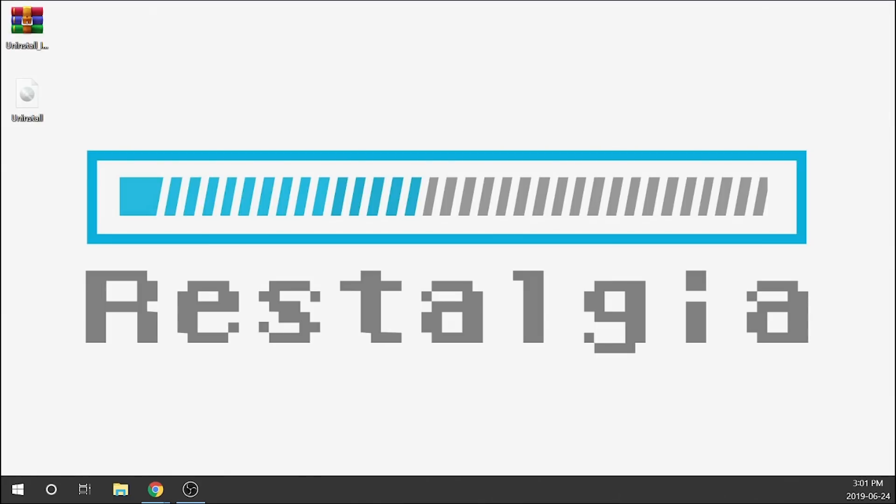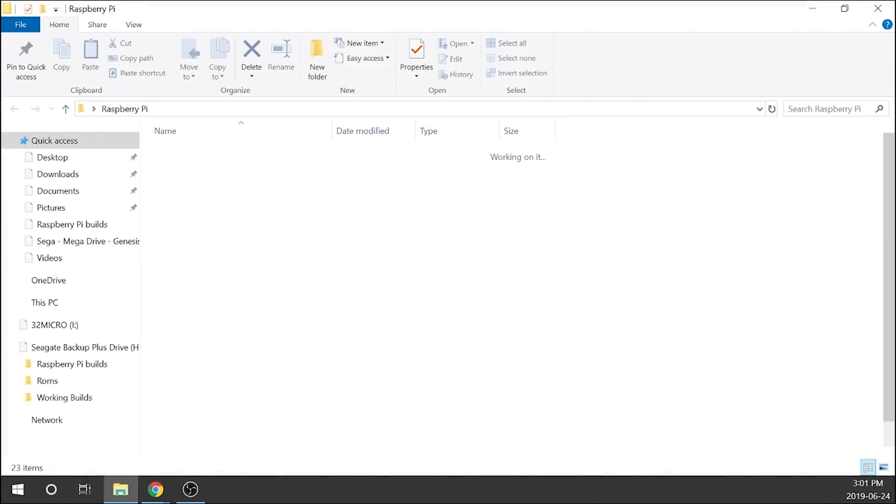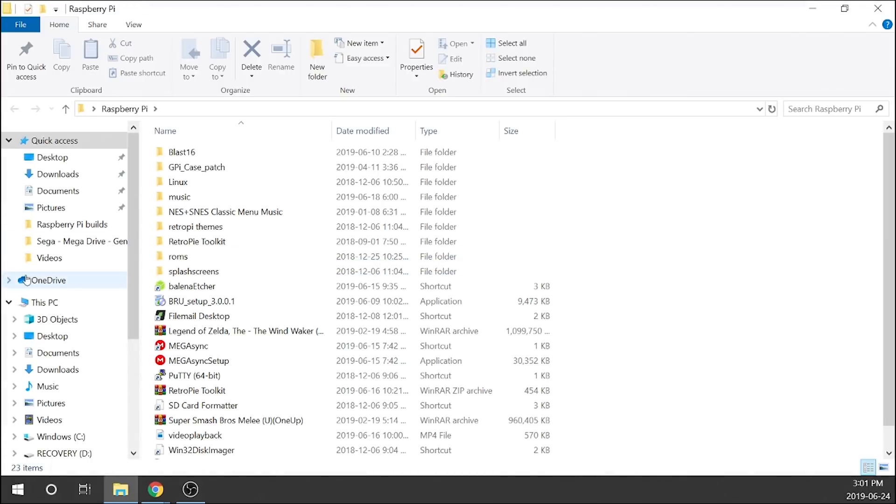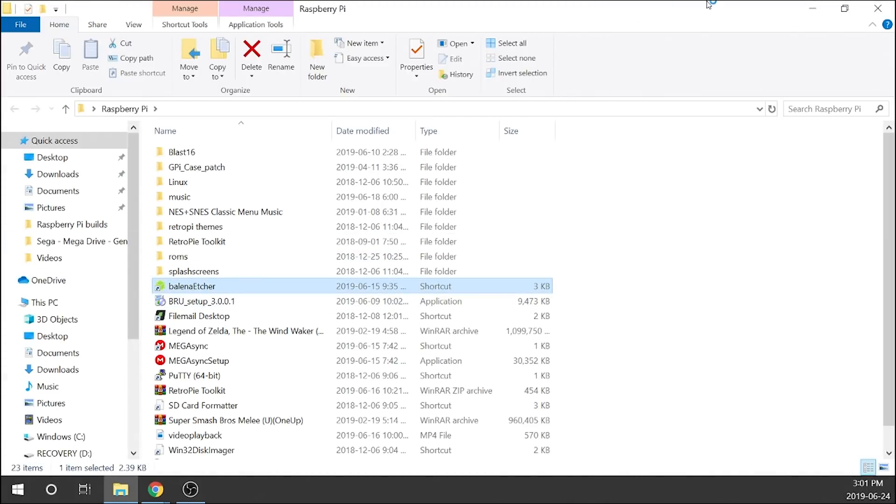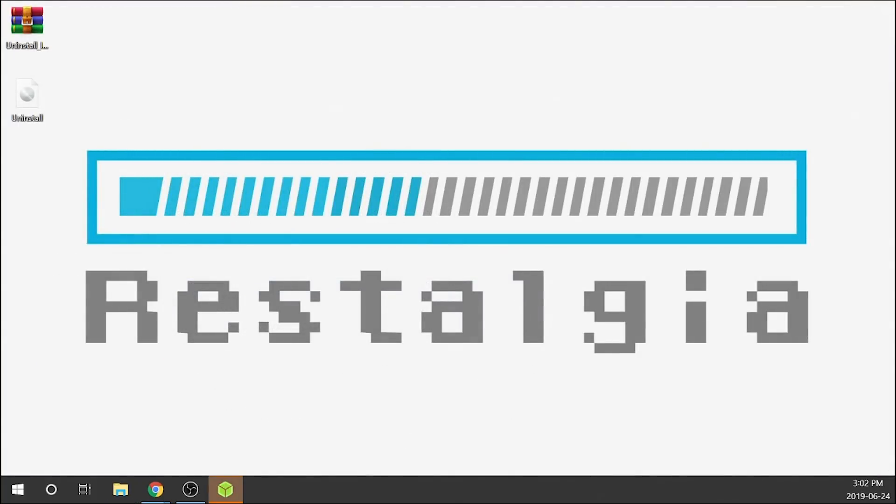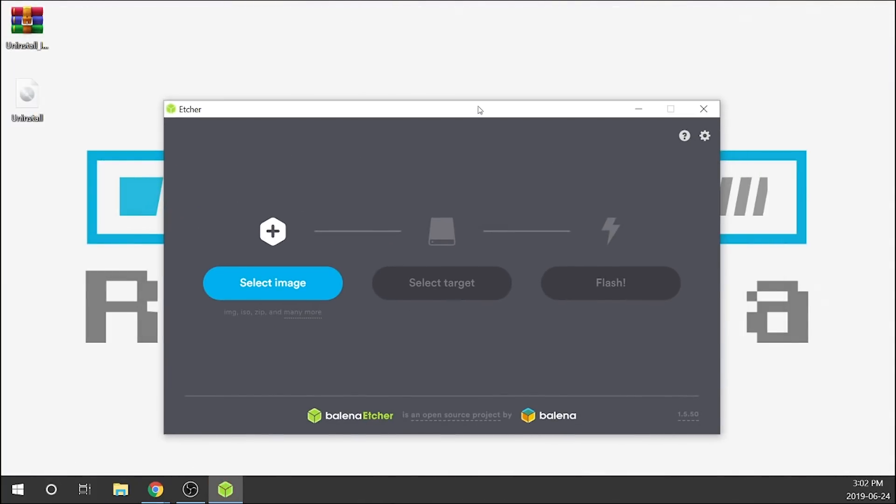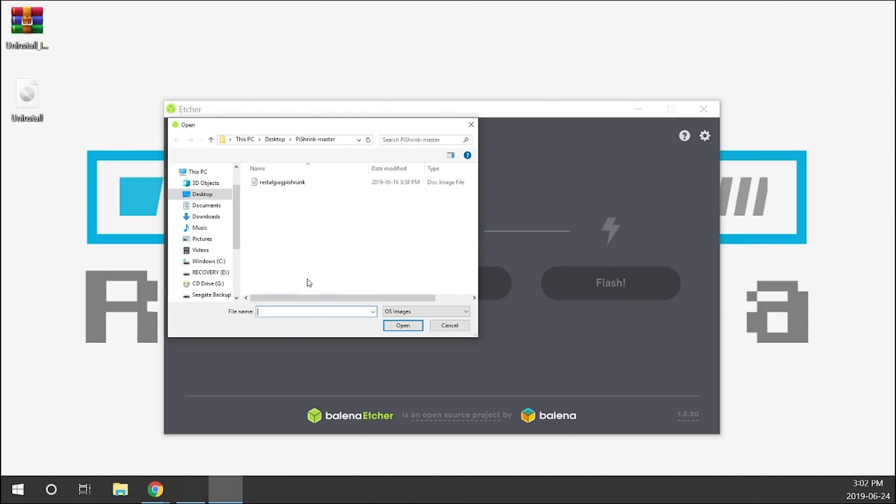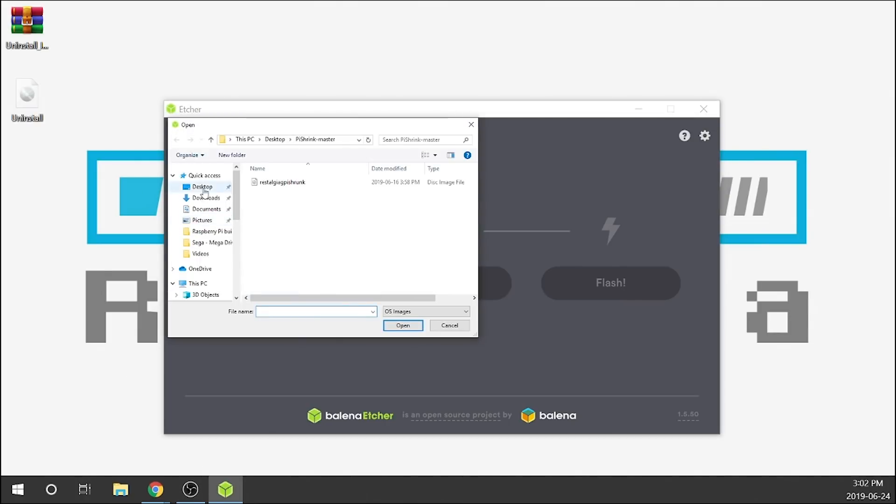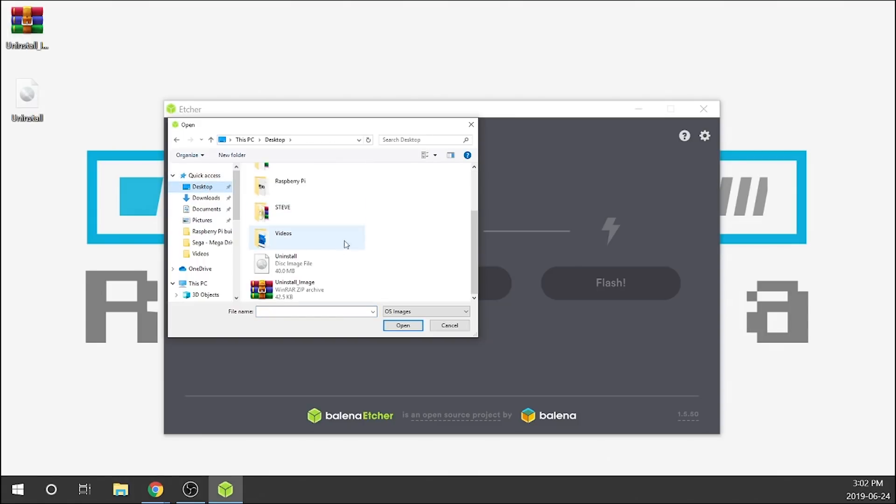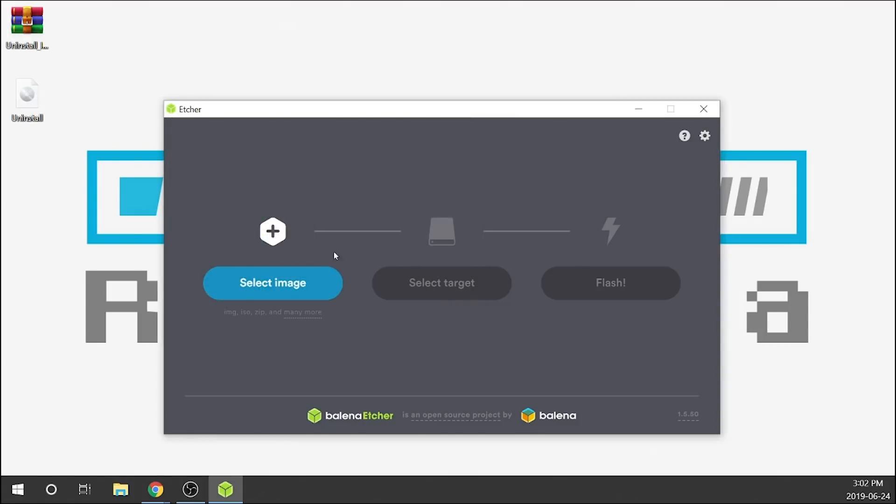I'm not going to format it because I've already done that, but just to show you guys that's all you need to do. Next, what we need to do is open up a software. In this case I'm going to use Etcher. So I'm going to go ahead and open up Etcher, double click on that.